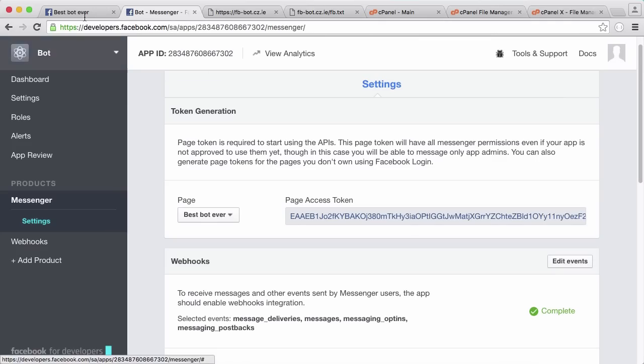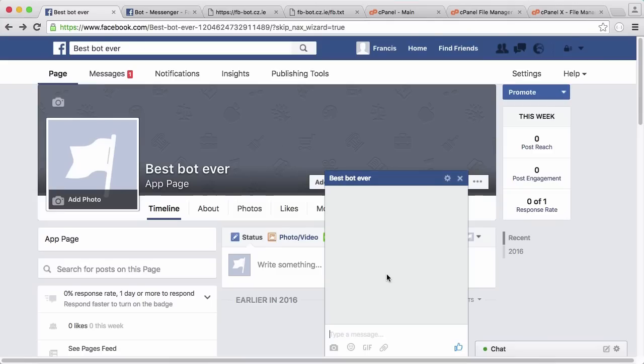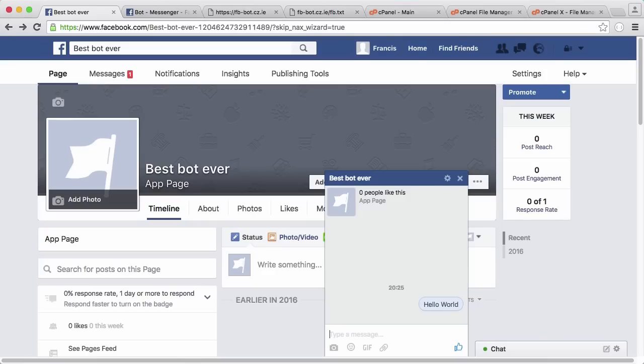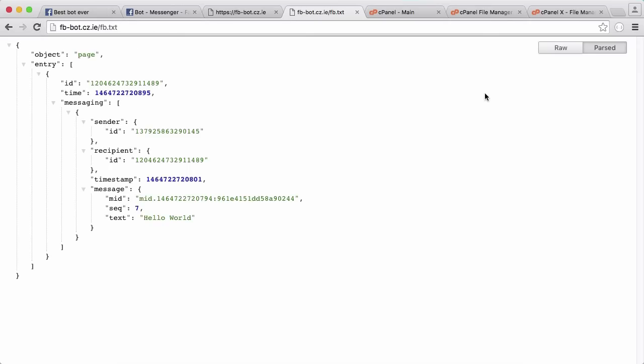So if I go to the Facebook page and I send a message to the bot, I say hello world and hit enter. If we had a server running in Terminal, we would be able to see that displayed straight away because we'd be listening for Facebook to send us a request. But using cPanel, all I have to do is go to our file now and refresh this.